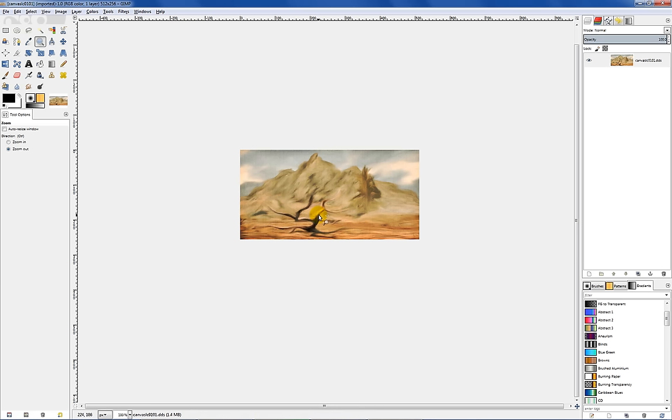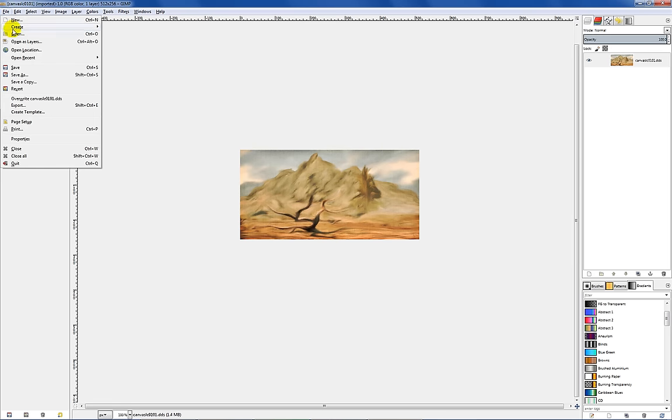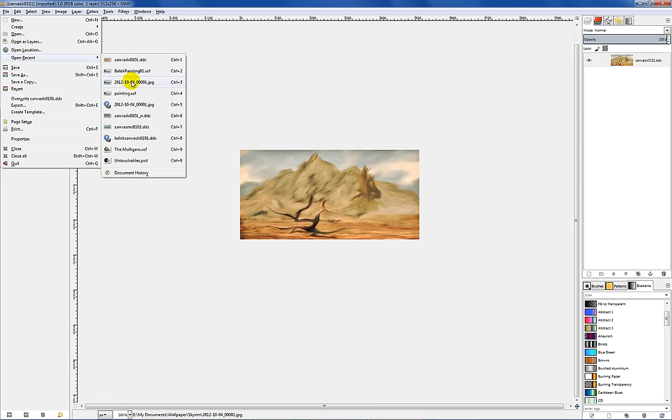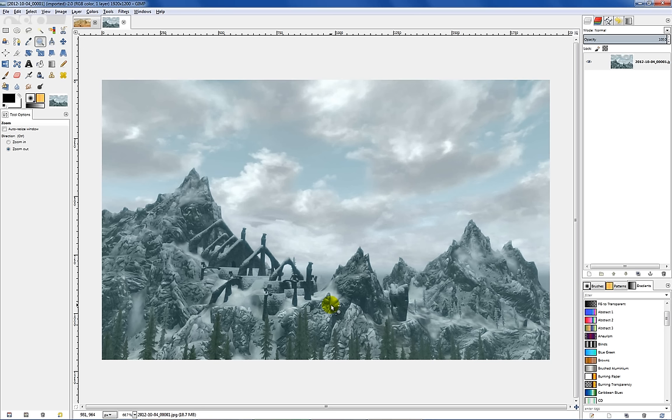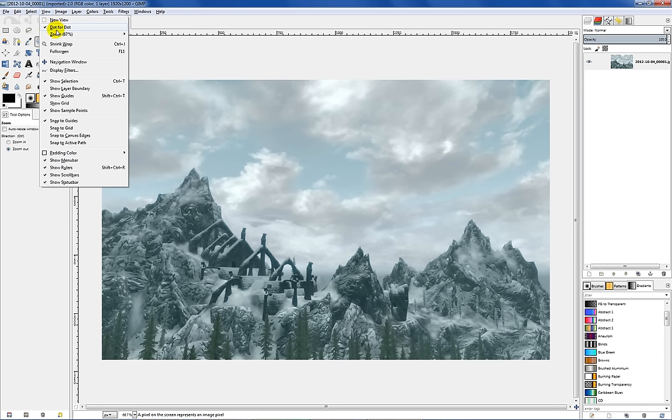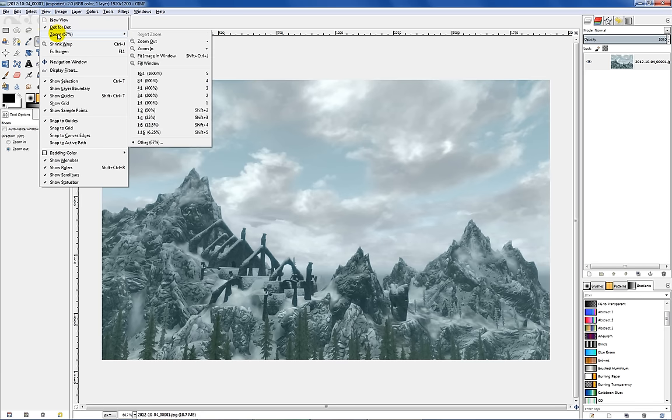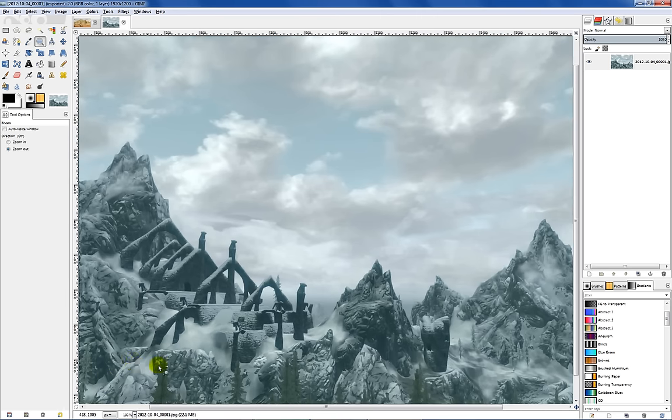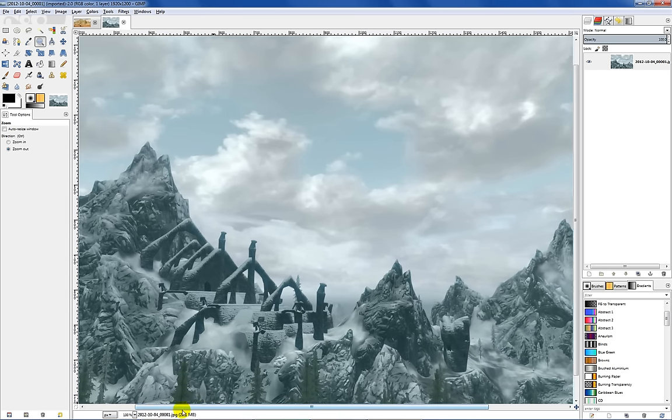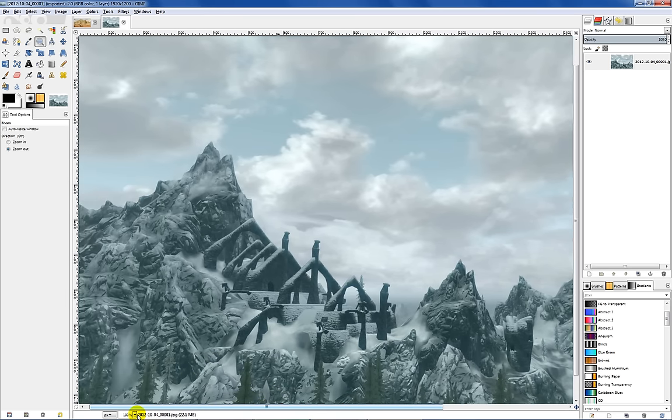So let's get started on that. The first thing you want to do is find yourself a screenshot, something that you like and want to use in the game. I have one I've been working with recently here. I found a nice little rock down below Helgen where I had a nice little shot across the valley here of Bleak Falls Barrow. So the first thing I like to do is get this sort of centered up. I'll go up to view and down to zoom and fit in window. Then I'll just look down here at the bottom and hit 100%. That gives me my full image size.